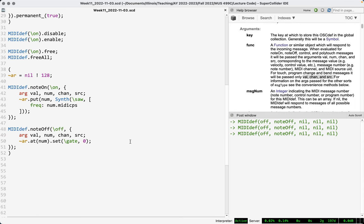SuperCollider produces notes on demand — just fire off synths whenever you want. This is different from programs like Max and Pure Data where everything is live all the time. We just have a system that places synths at little private locations and releases them when a note-off comes. What we haven't done is incorporate velocity. Right now pressing quietly or loudly produces the same volume because we're not incorporating note velocity into the synth.